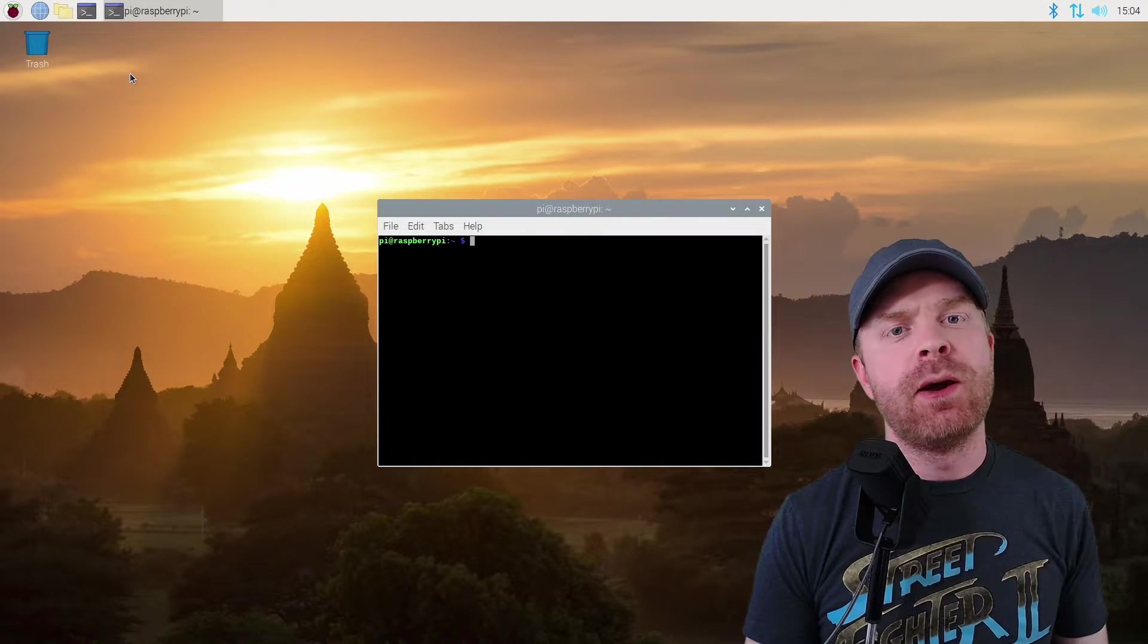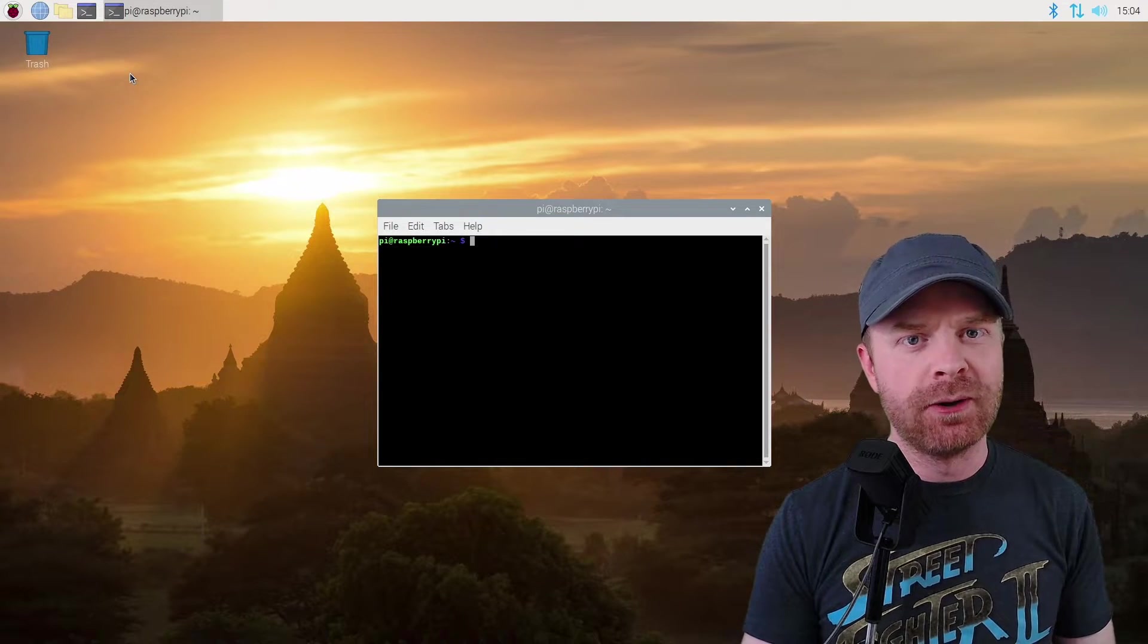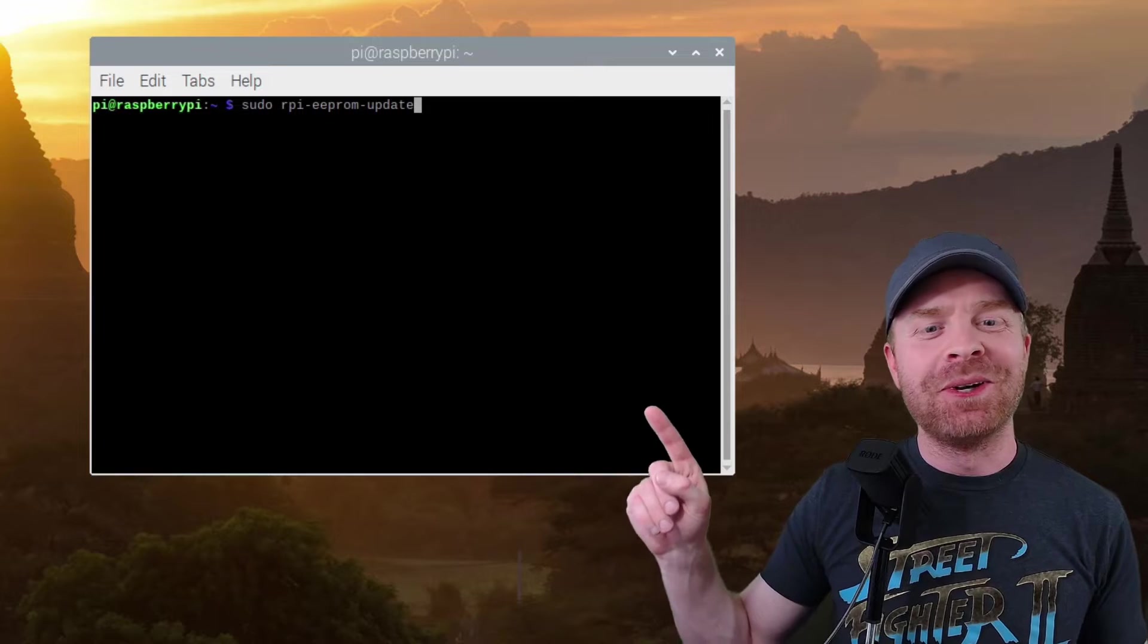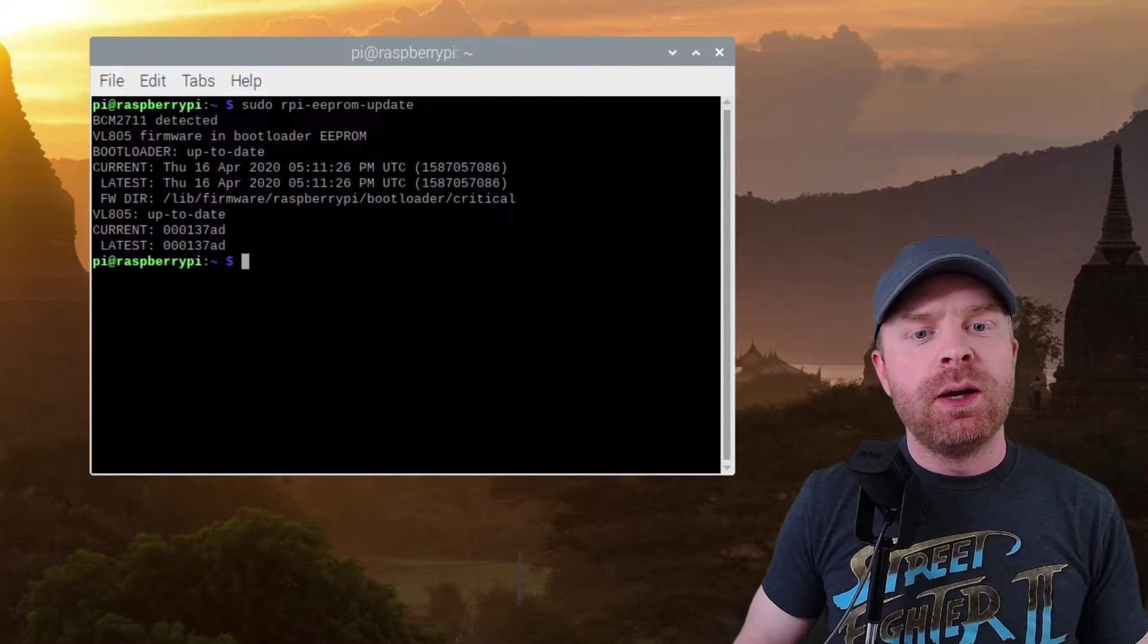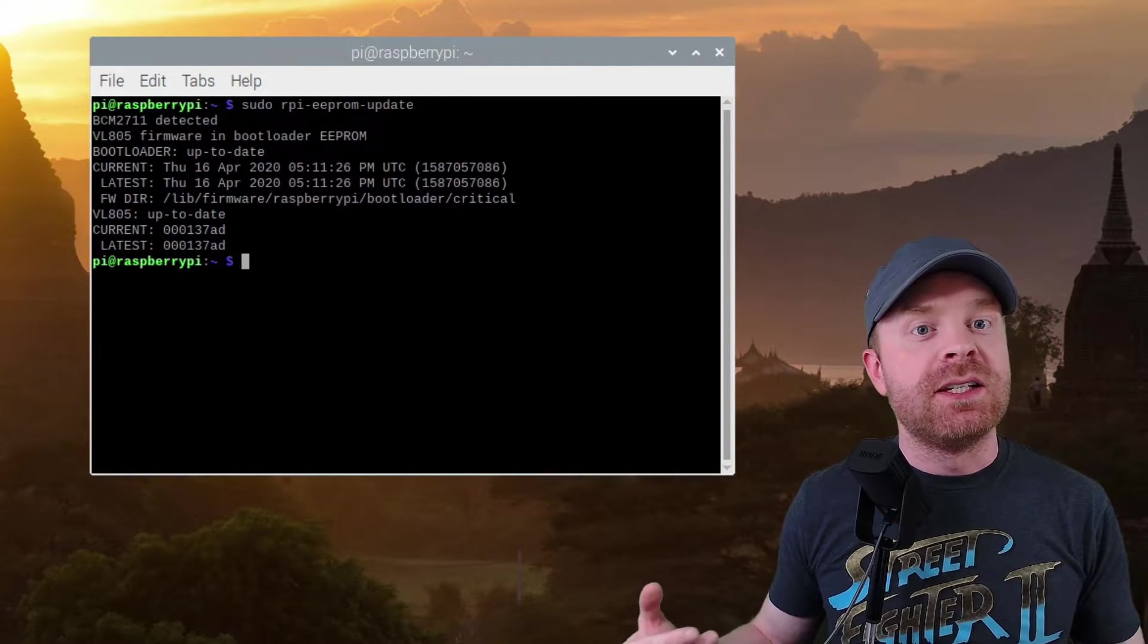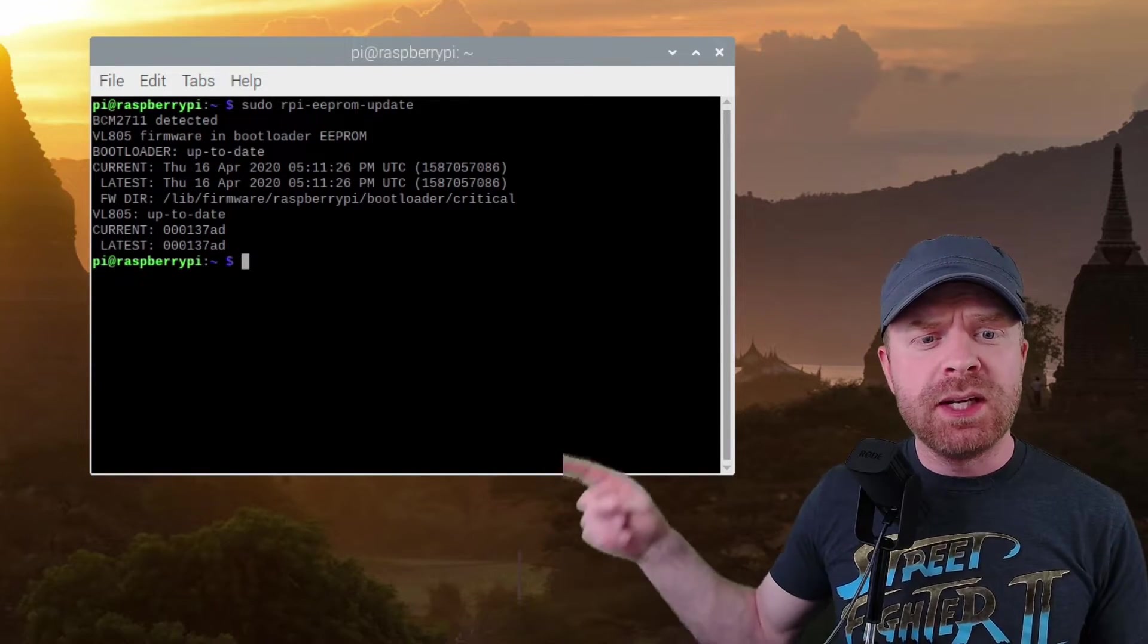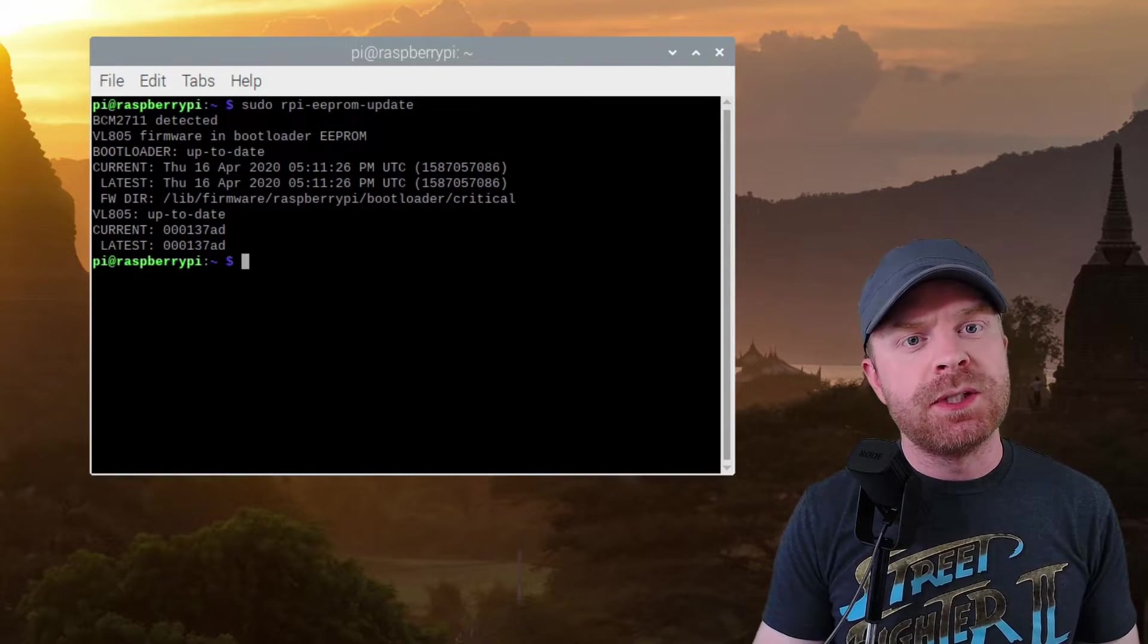The very first command I want to run is to see if I need to update my firmware. And that command is sudo rpi-eeprom-update. And what this will do is it will automatically detect to see if you need to update your firmware. Now, fortunately for me, it says mine is up to date. If yours is not up to date, I will show you the commands on what to do next.